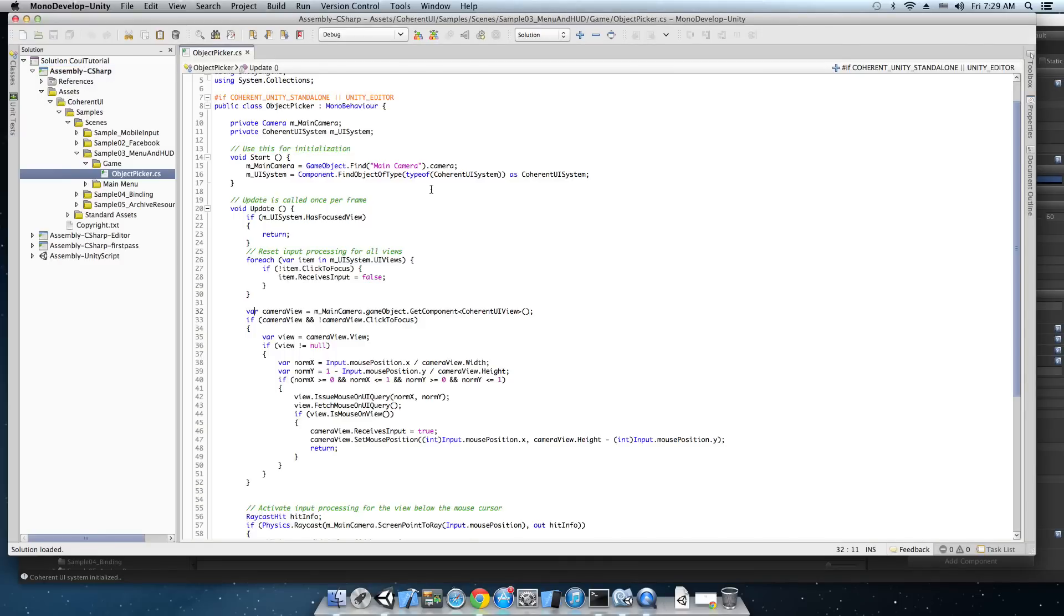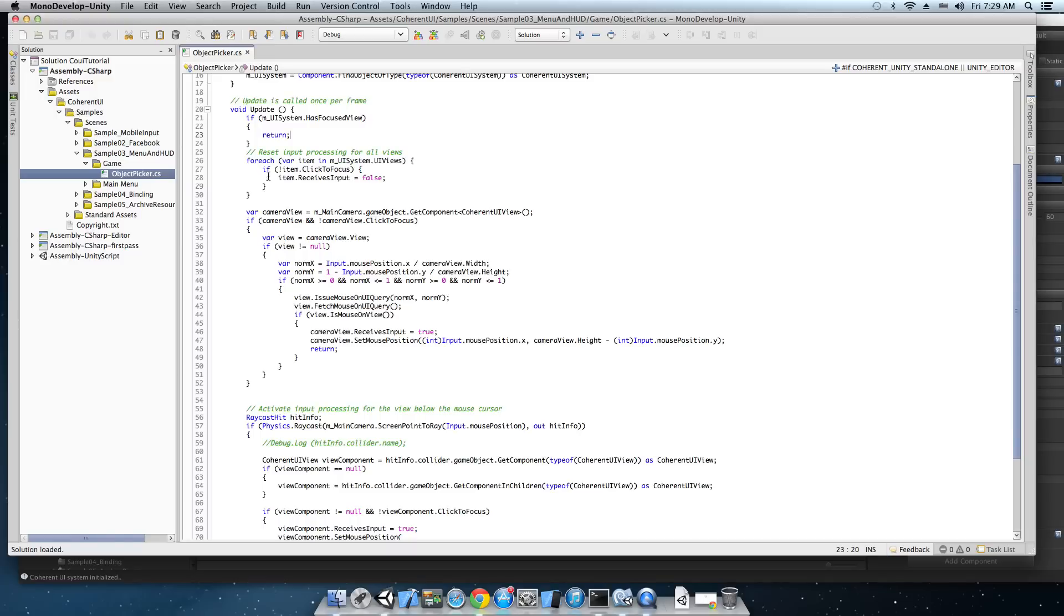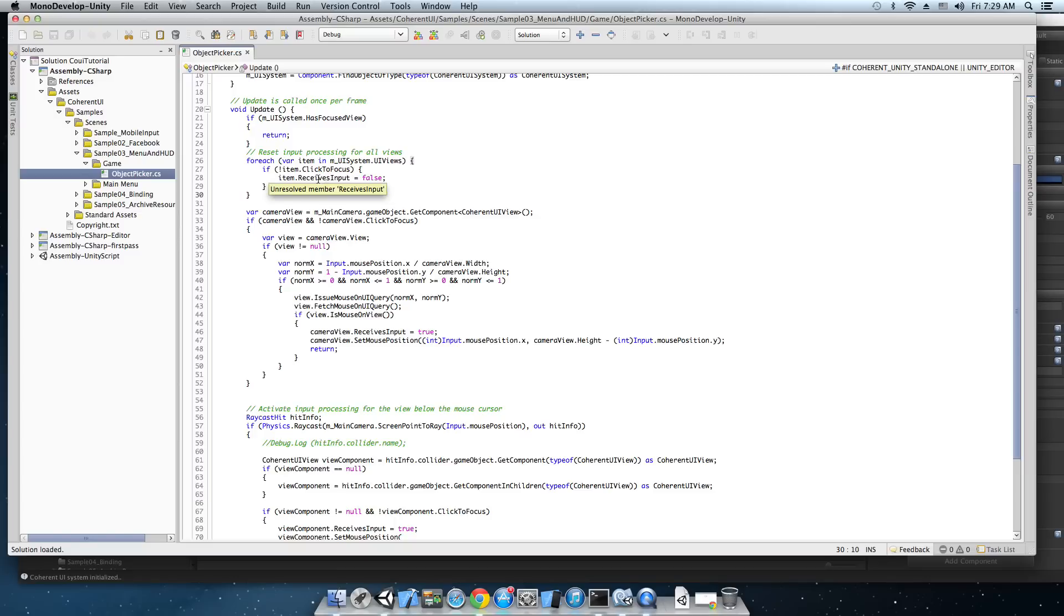The script is very simple. In its update cycle first it sets the receives input property to all the views in the scene to false which makes them not take input. The receives input property controls whether a view accepts or doesn't accept input. So after this line of code none of the views will take input.